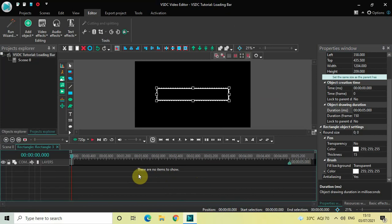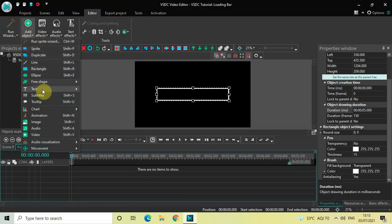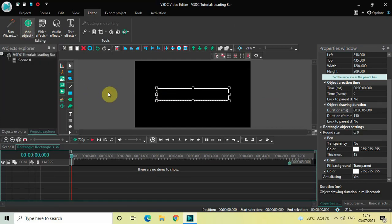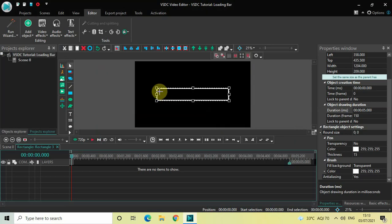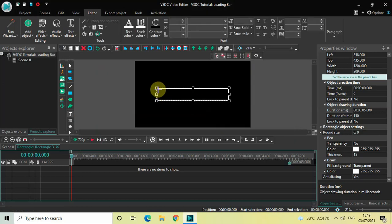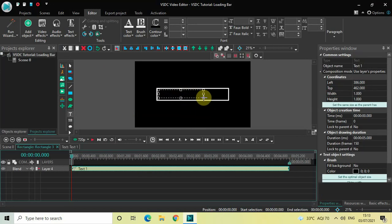What we will do next is create a text object inside the rectangle. To do that, go to Add Object, go to Text, click on Text, and then click OK. Now mark your text object inside the rectangle like this.